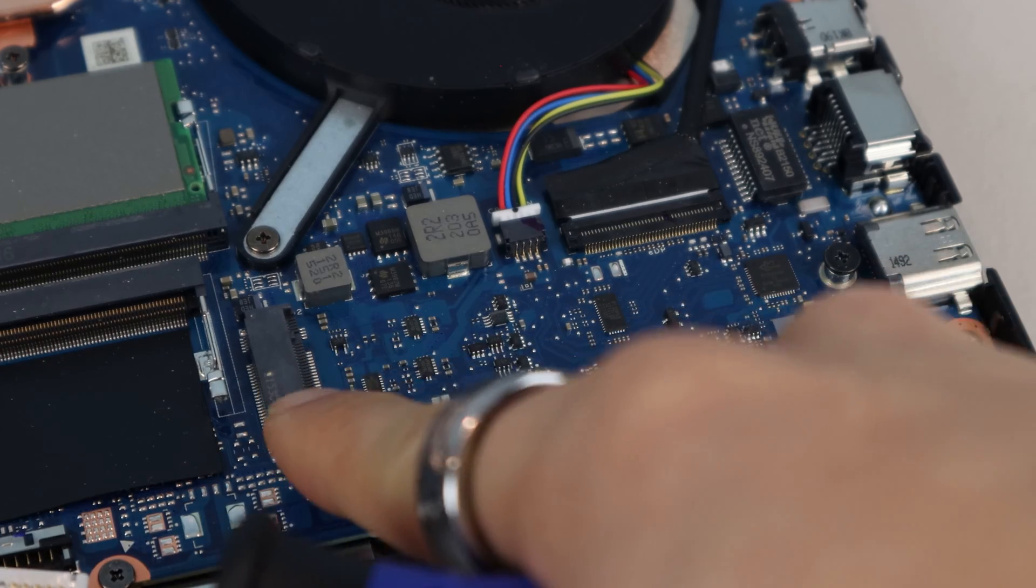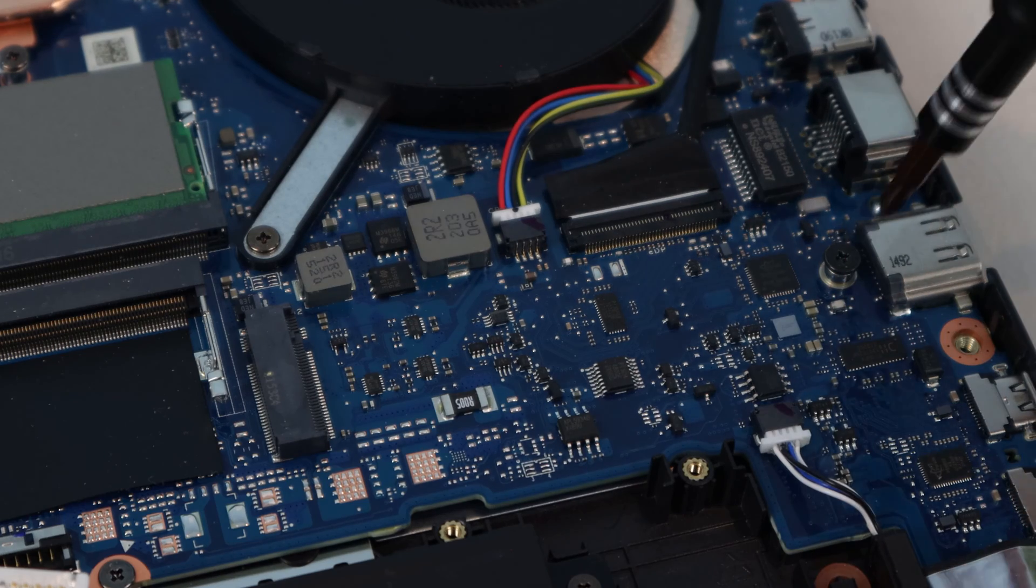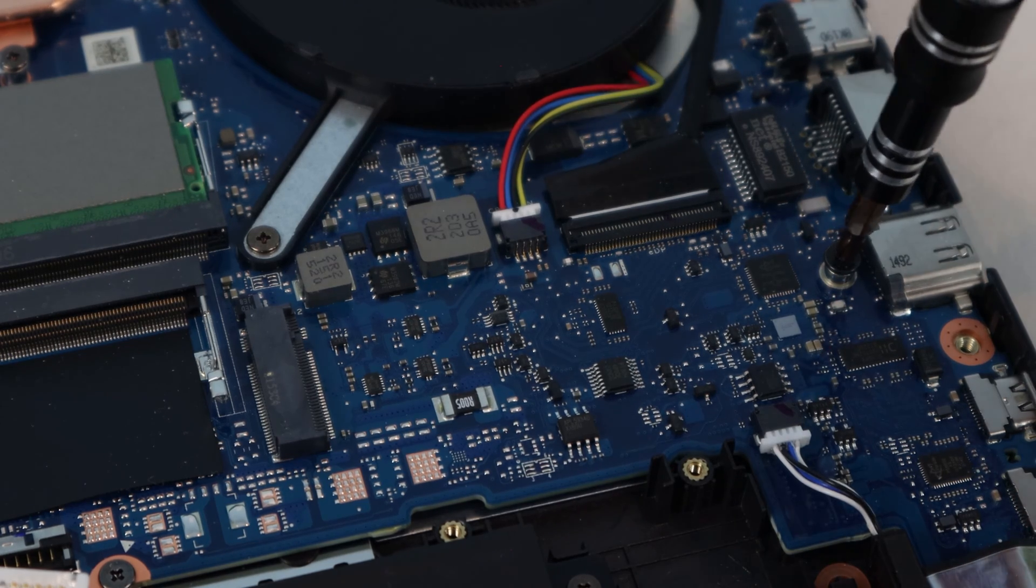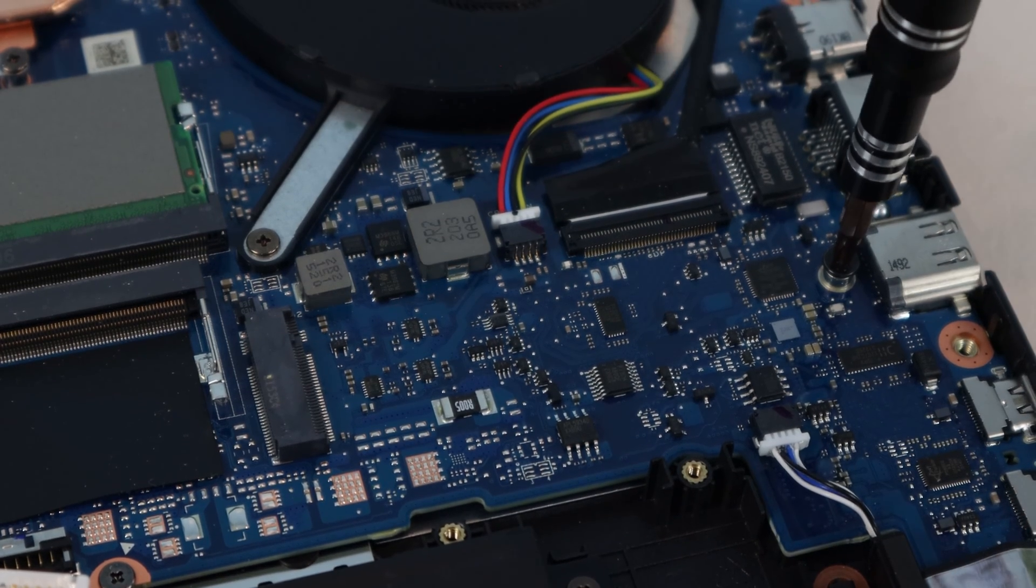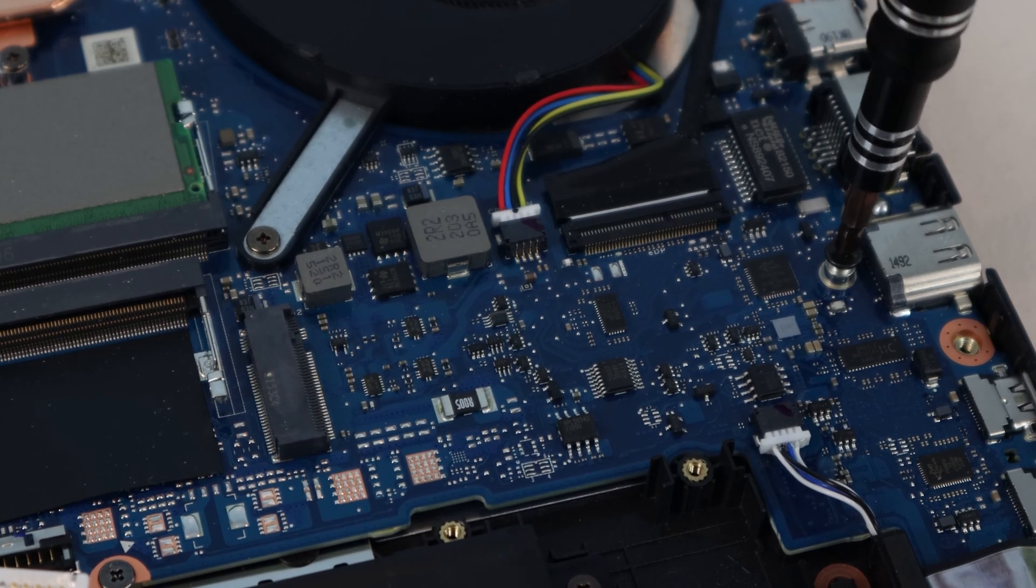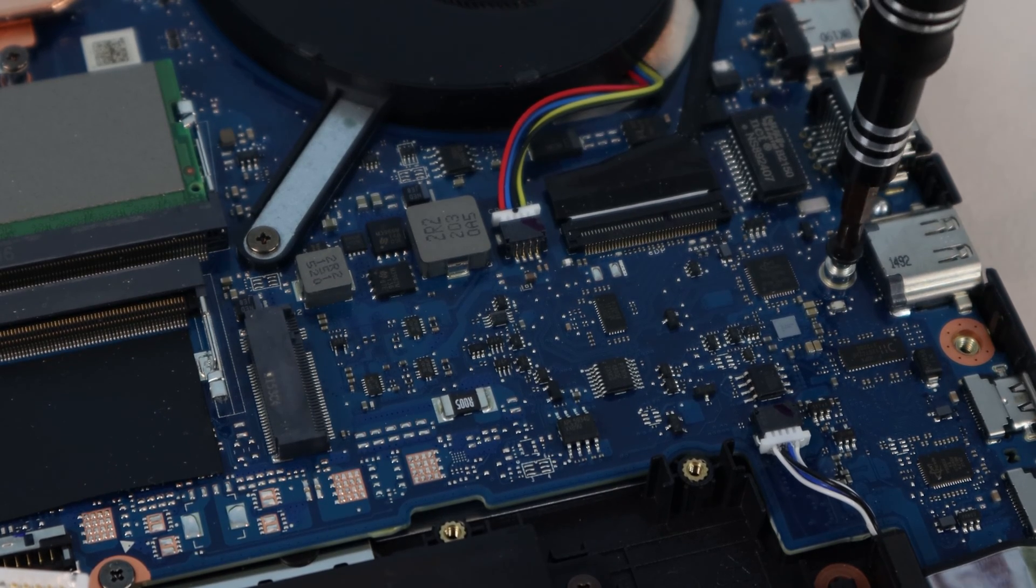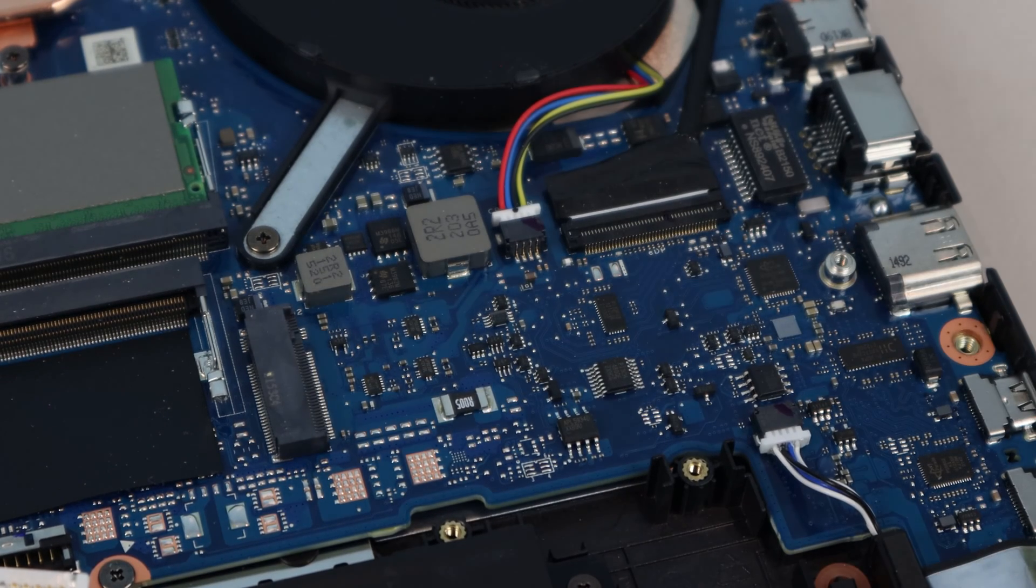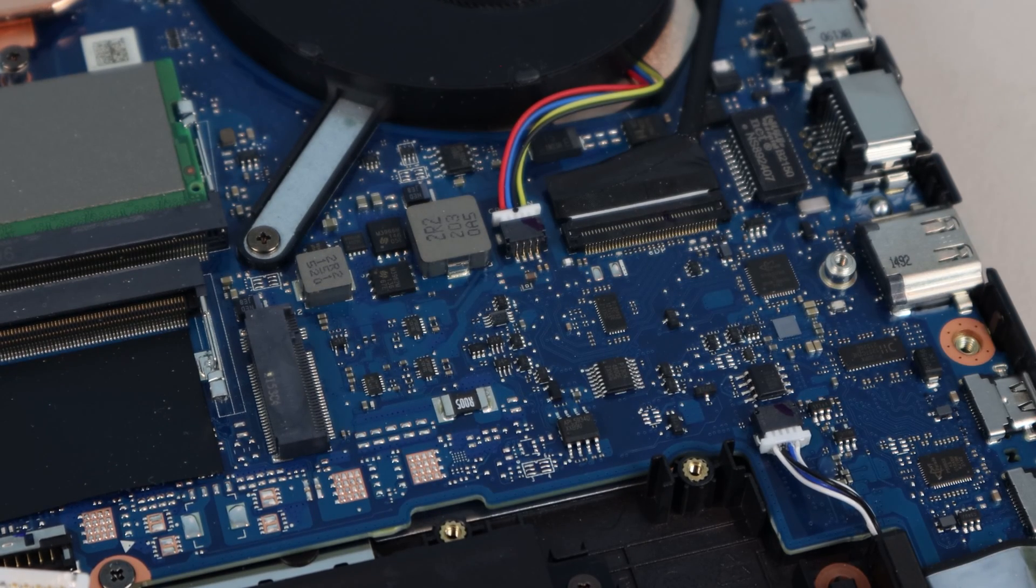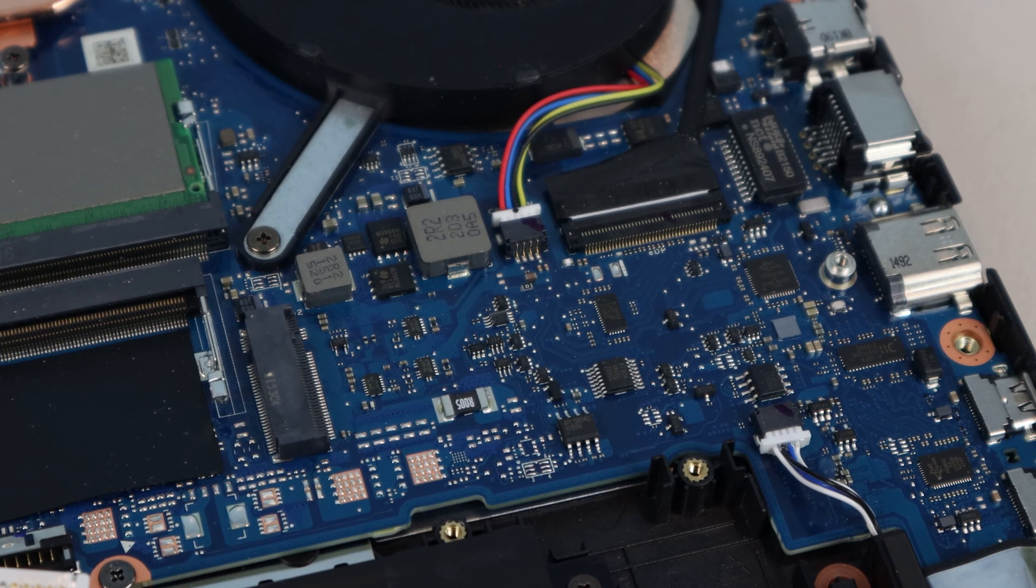A mounting screw is included for secondary storage, so let's remove that first. Note that the M.2 NVMe slots in this laptop are sized for 2280 form factor drives only, and both are Gen 3 PCIe slots.